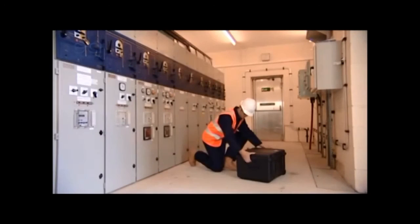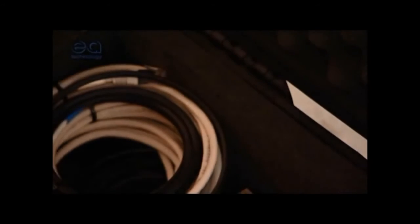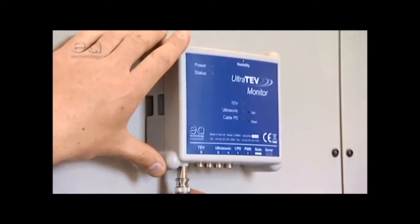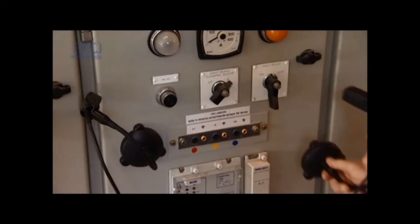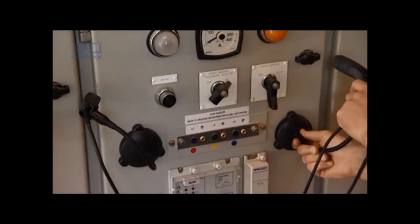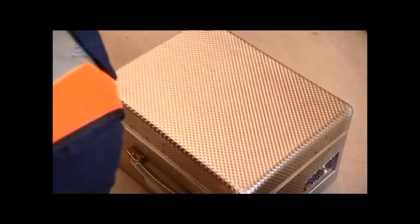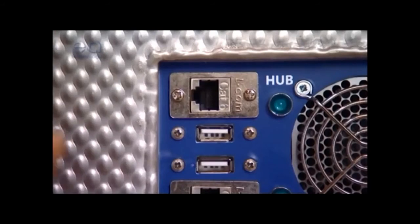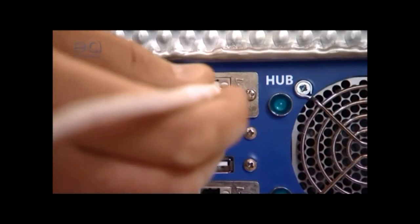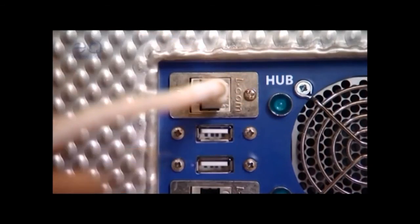We can supply the UltraTeV monitor with installation, training, and whole-life technical support. It's the world's most effective system for managing the condition of substation assets all in one package.